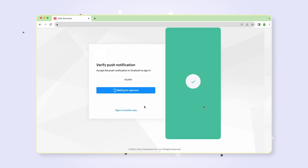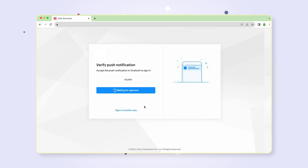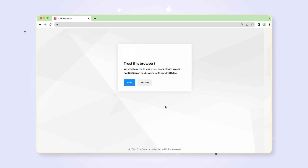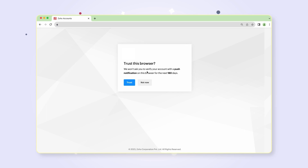Back in the webpage, you will be asked whether you'd like to trust this browser. Choose not now to receive a notification in your Zoho OneAuth app for each sign-in attempt on your account. You've now signed in to your account.